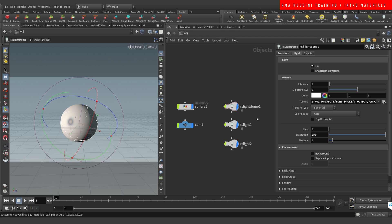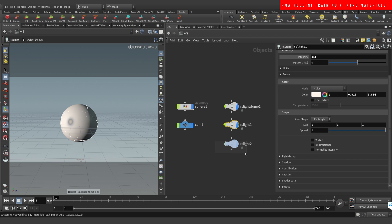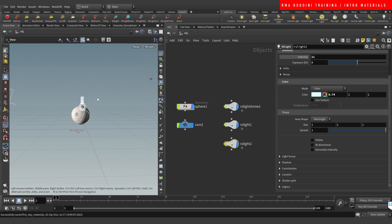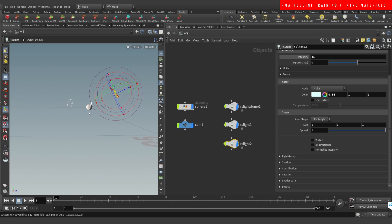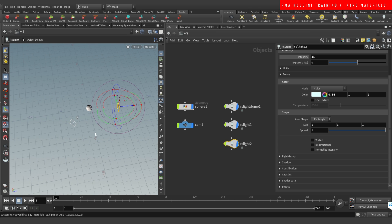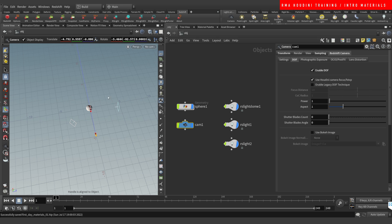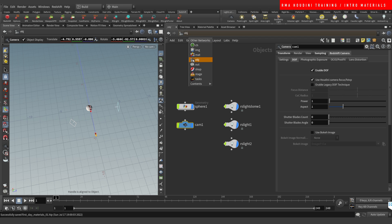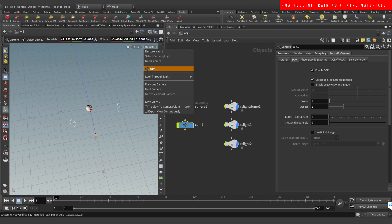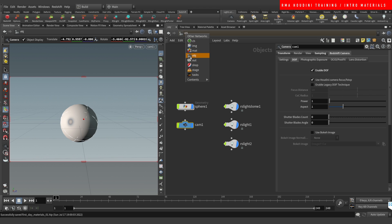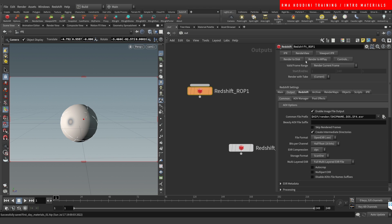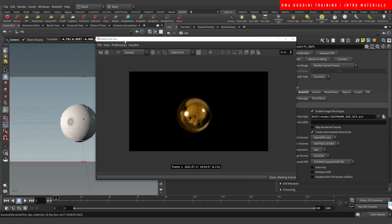We have an HDRI dome using the RMA Parking Lot Volume One pack, two lights using a three-point light setup, a sphere with tessellation, and a camera with a little bit of depth of field. So let's come into our camera and go to the render view.